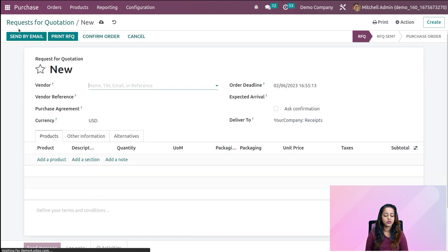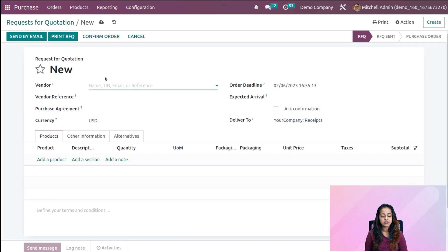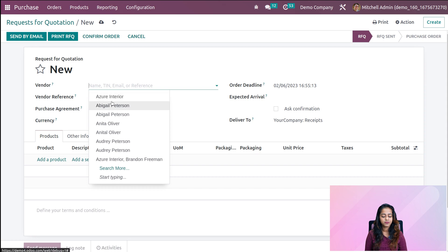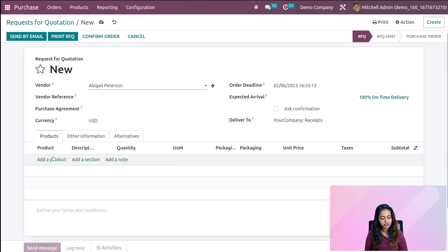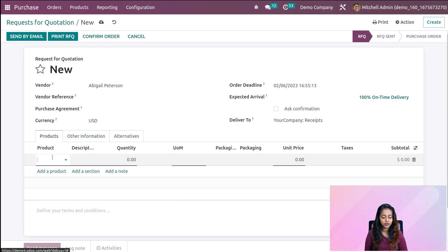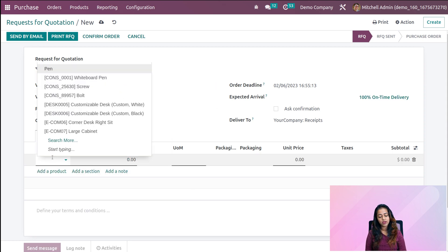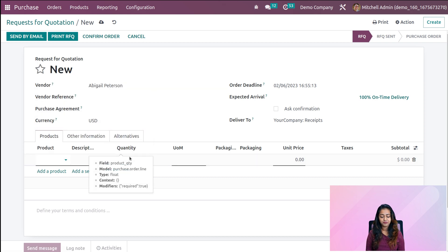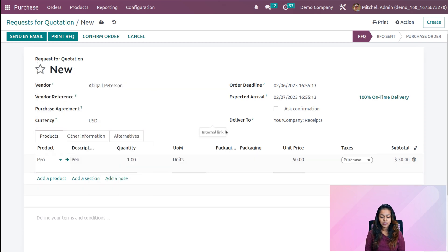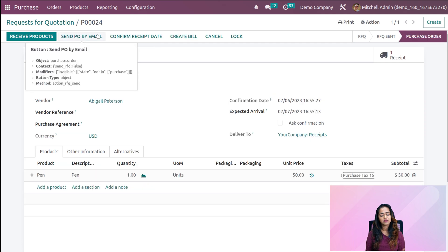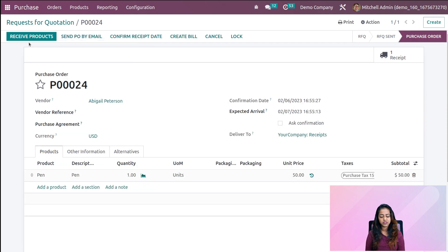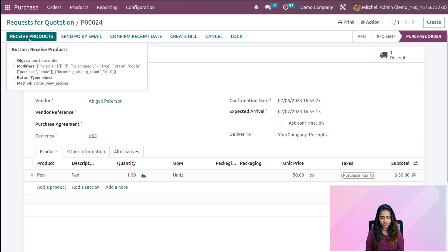Let's create one more RFQ with the same product. Adding a vendor — Abigail Peterson. Add the product 'pen' with a quantity of 1. Confirming the order and repeating the same procedure we just completed.